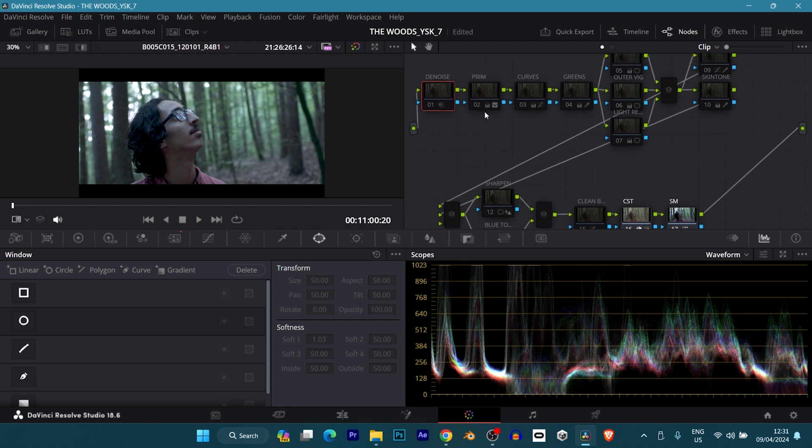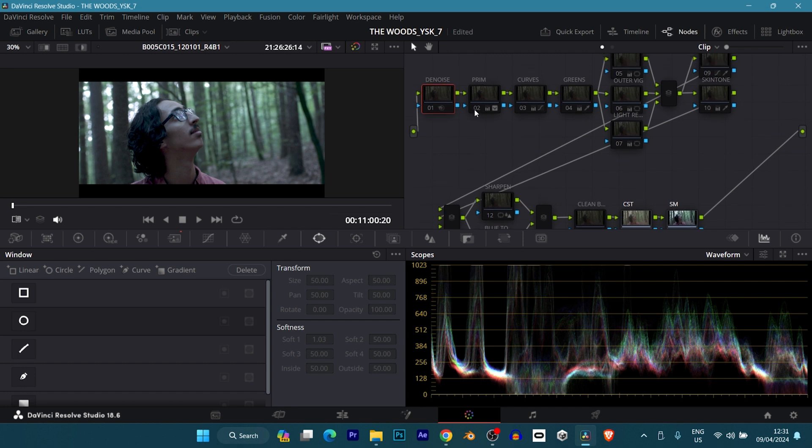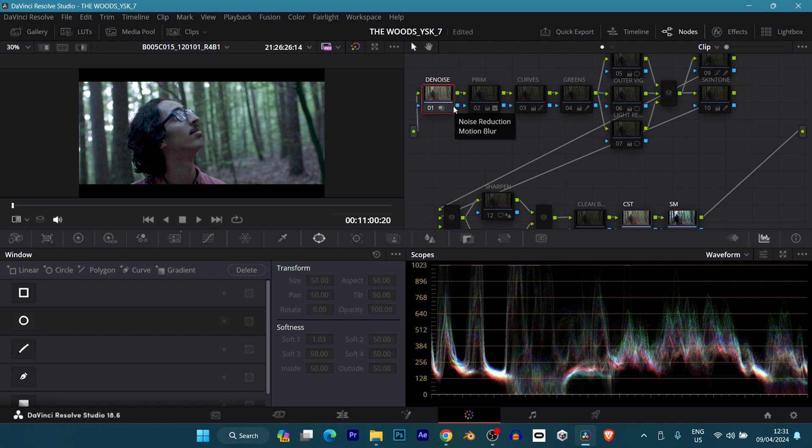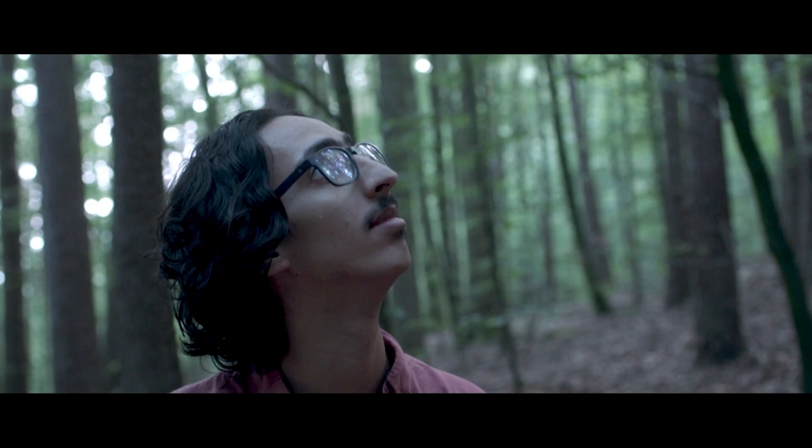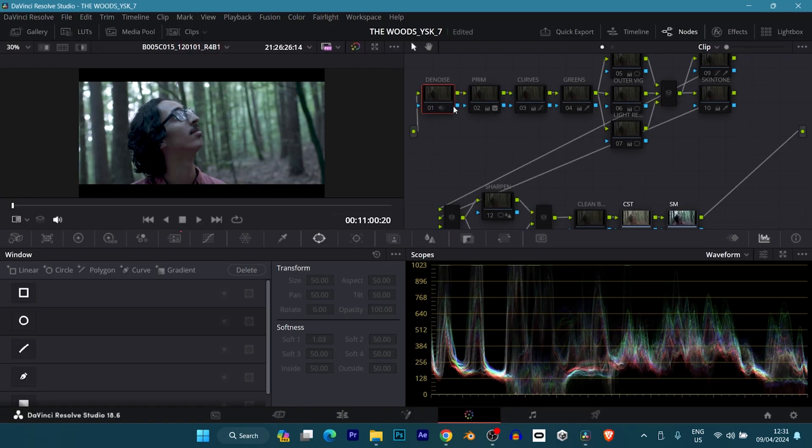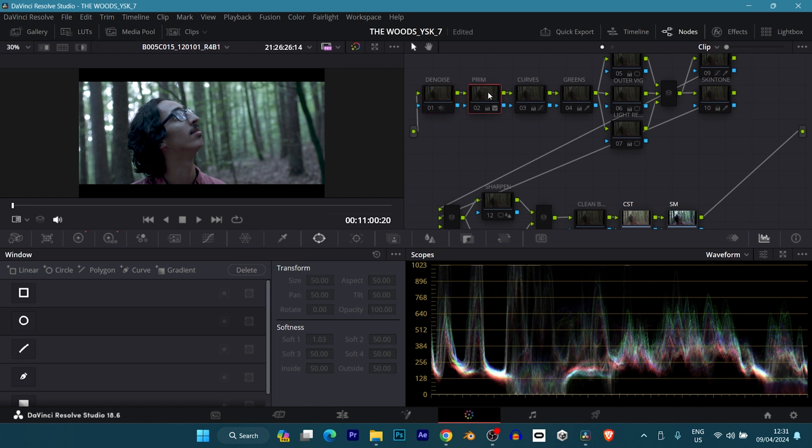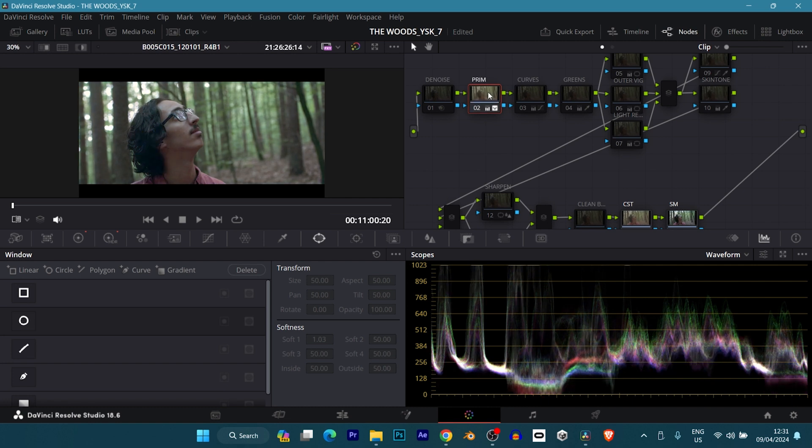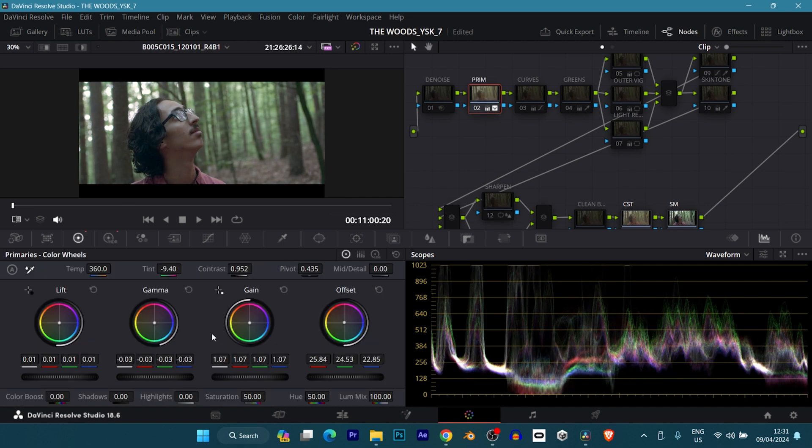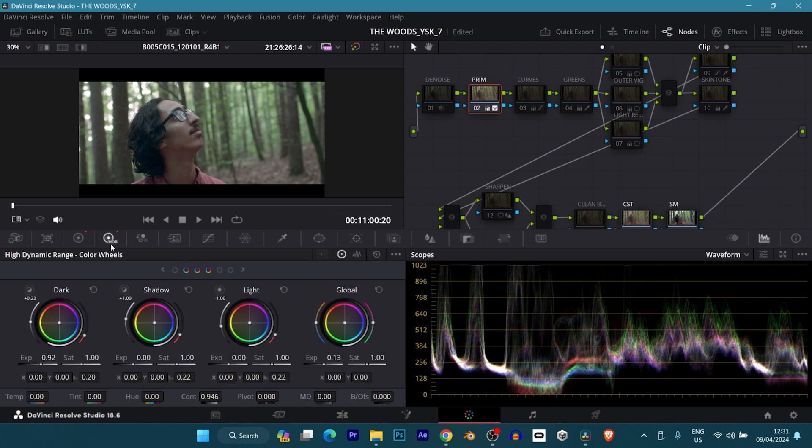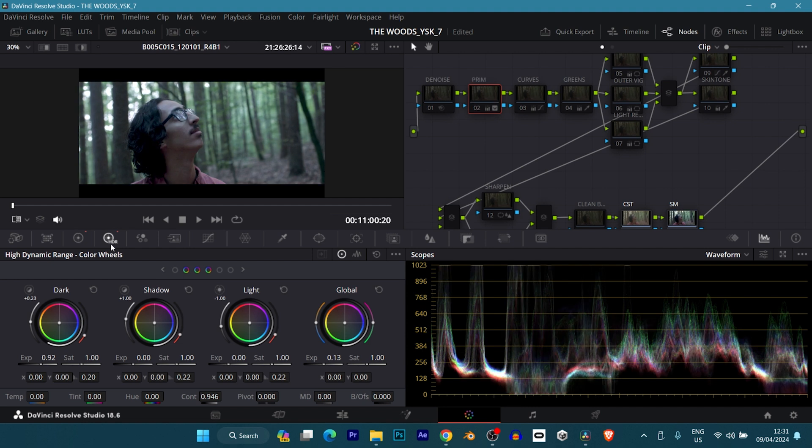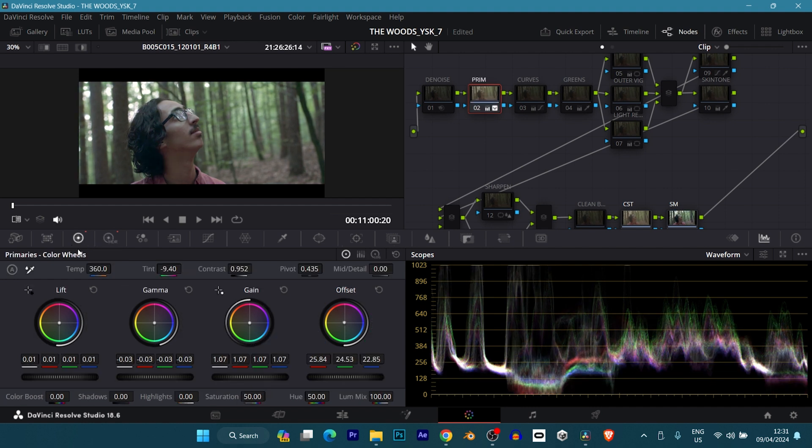From here, I have a denoiser, so it smooths everything out before I even start color grading. You're not going to see much difference, but just to take a bit of the noise from it. Then after the denoise, you have my primary control, my primary wheels. All I did here was just move some sliders around to get the exposure and lighting that I was looking for. I just boosted up the temperature to 360.